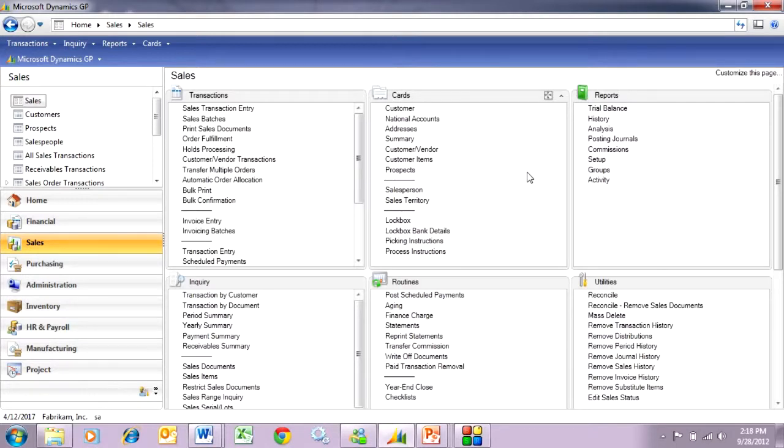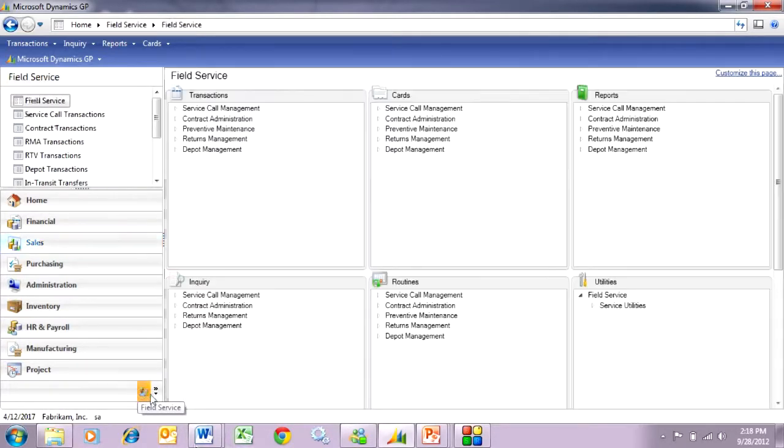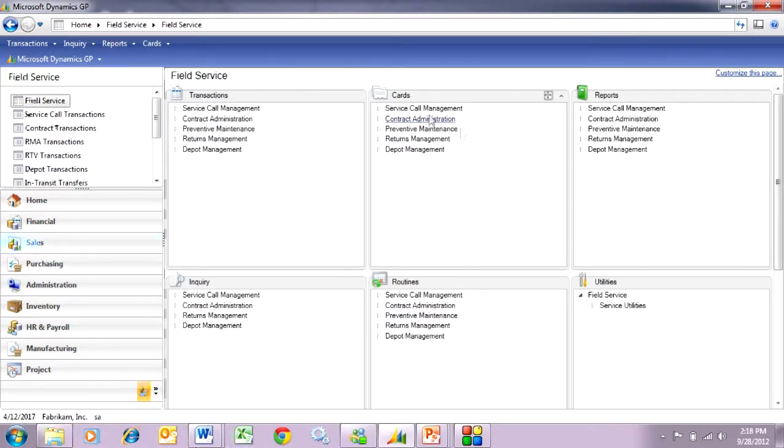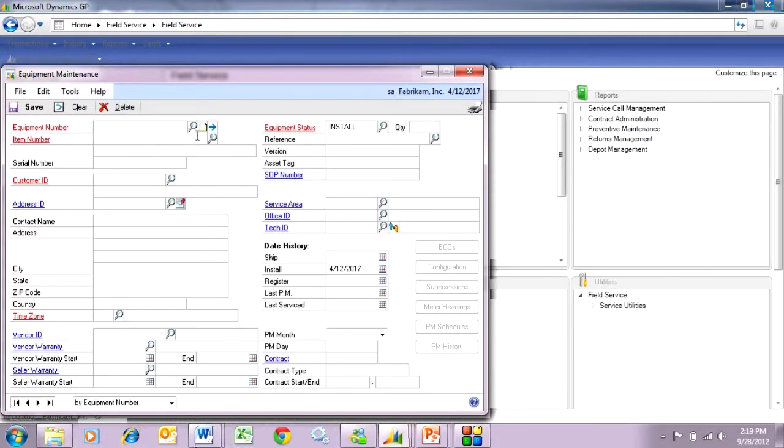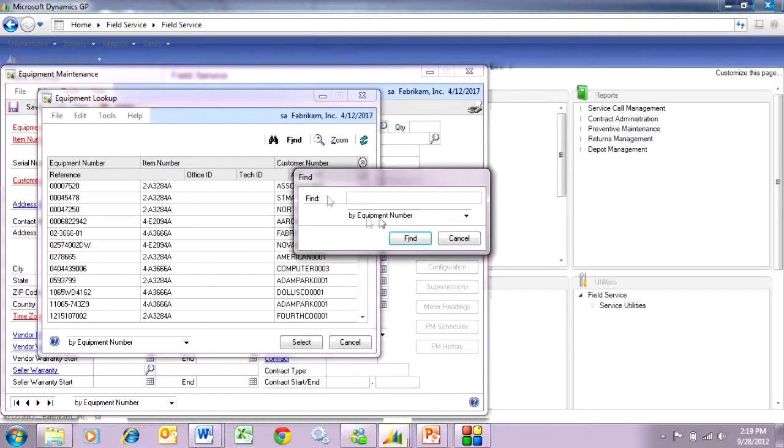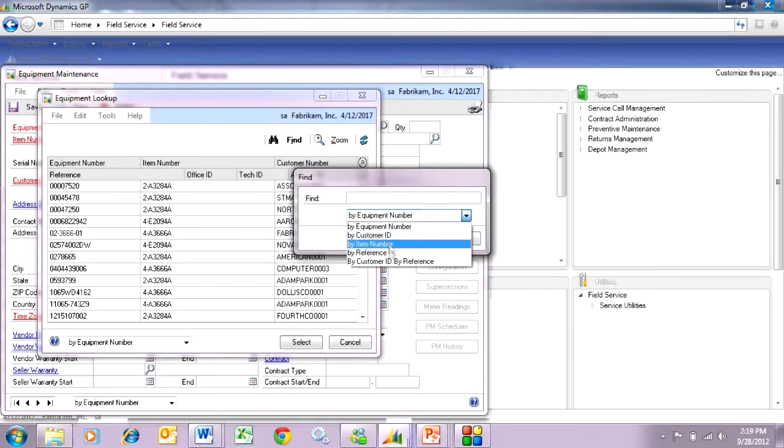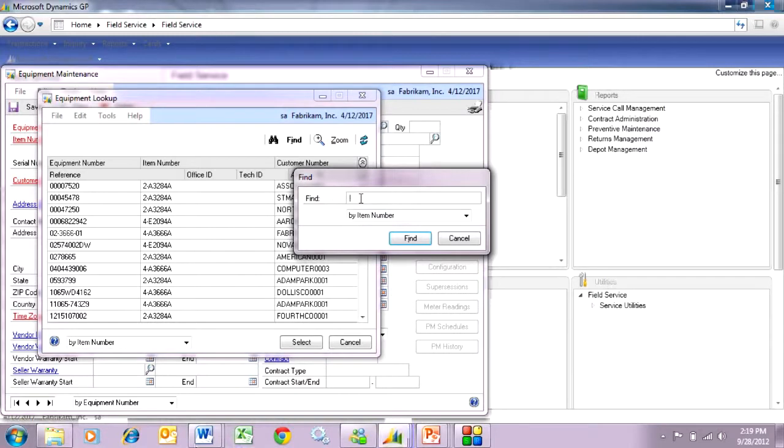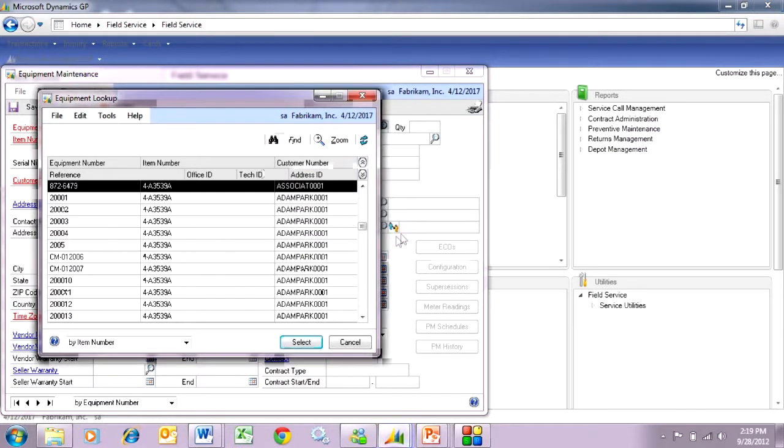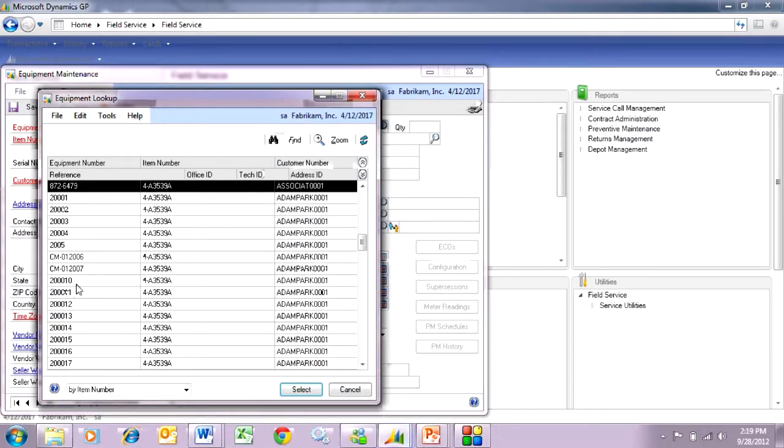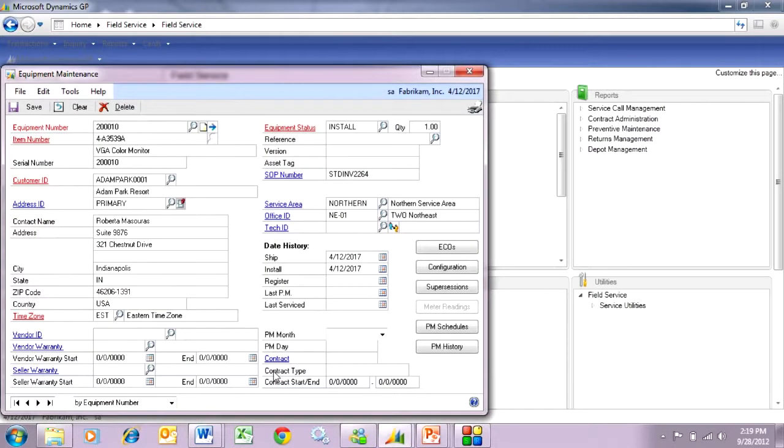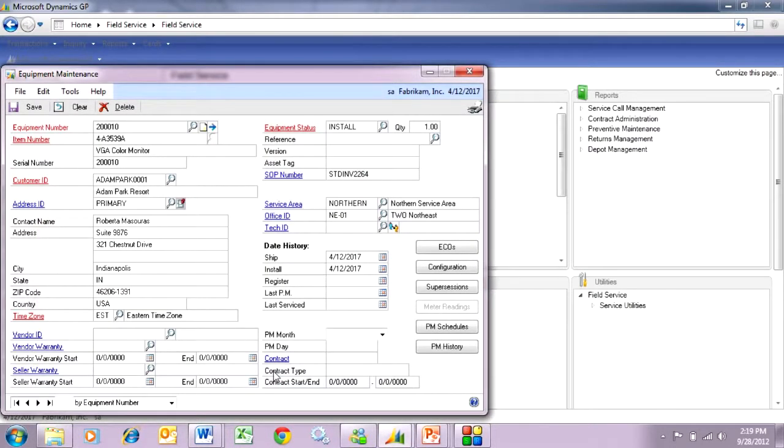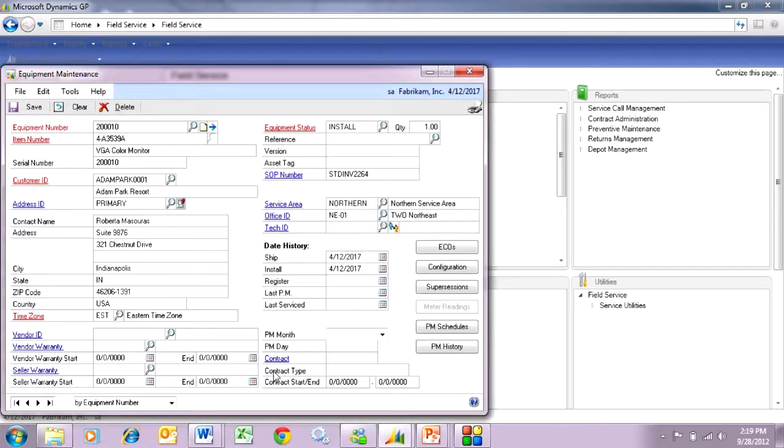What this will do is show those items and those serial numbers going out to that customer. To verify, I can go into field service here and look at the equipment for those items. Let's take a look at that equipment. Do a lookup here, and let's find the item number. Here you can see these are the serial numbers that we just added. They were added during the PO invoice process, that automatically went into the sales order, and then we invoiced that, and then the system created these equipment items in the system.